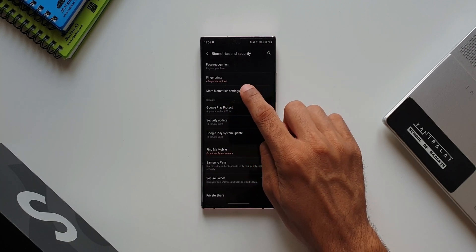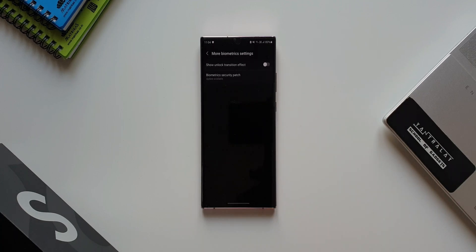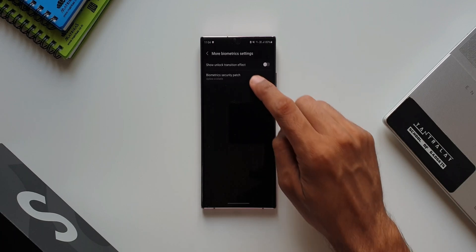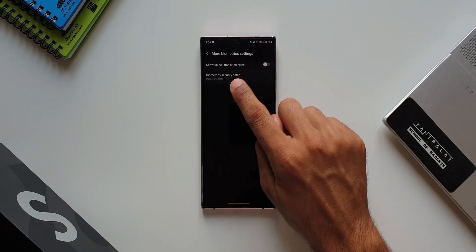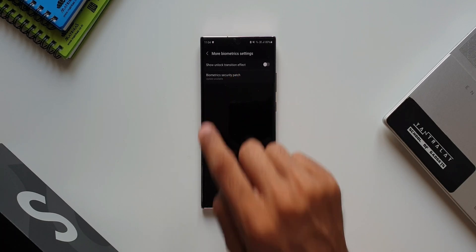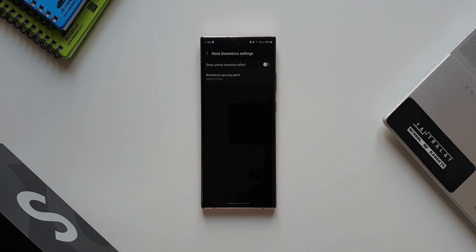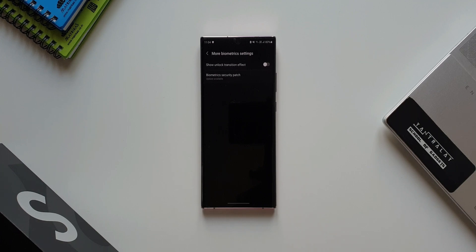As you can see, under biometrics security patch, it says update is available. Now, this update may be available on your device or may not be. Right now, the update you're seeing here is on the Galaxy Note 20 Ultra and I have also received this update on the Galaxy Note 10 Plus.